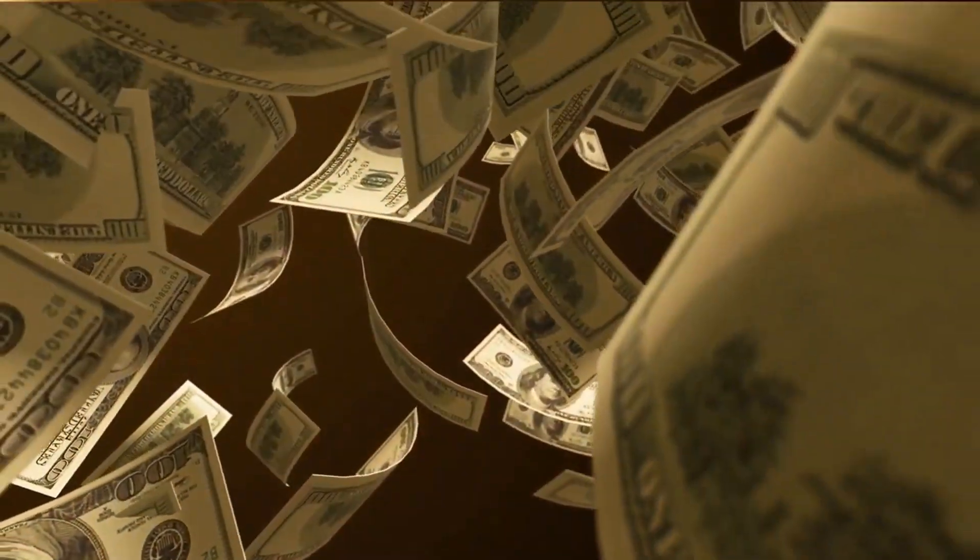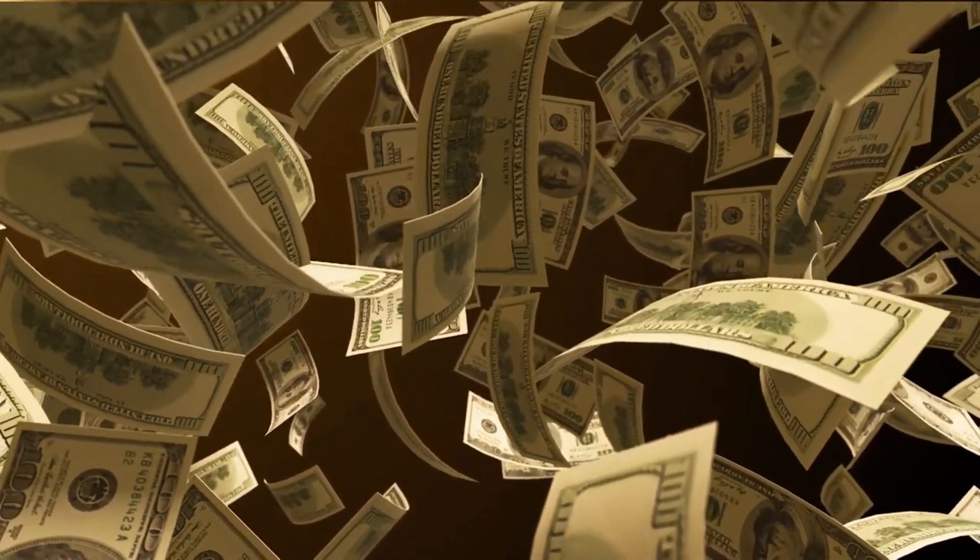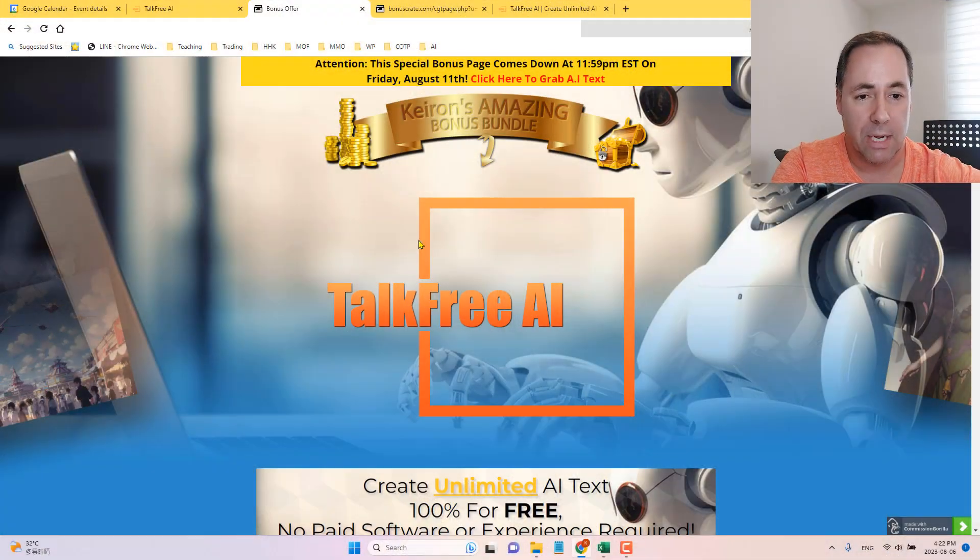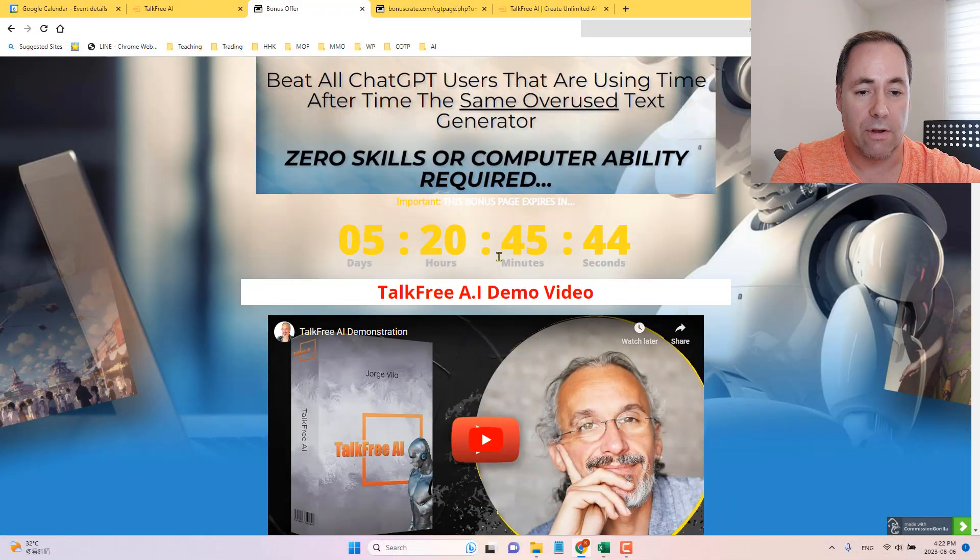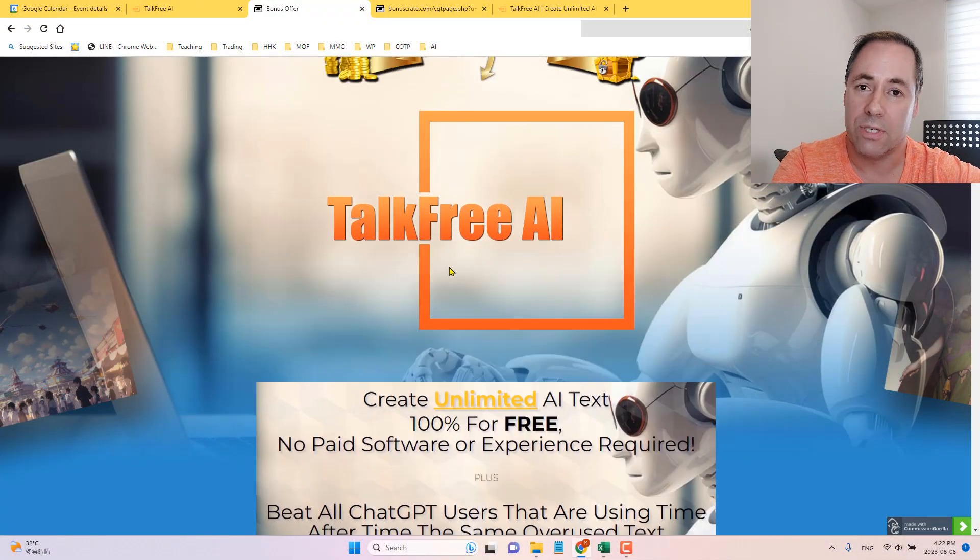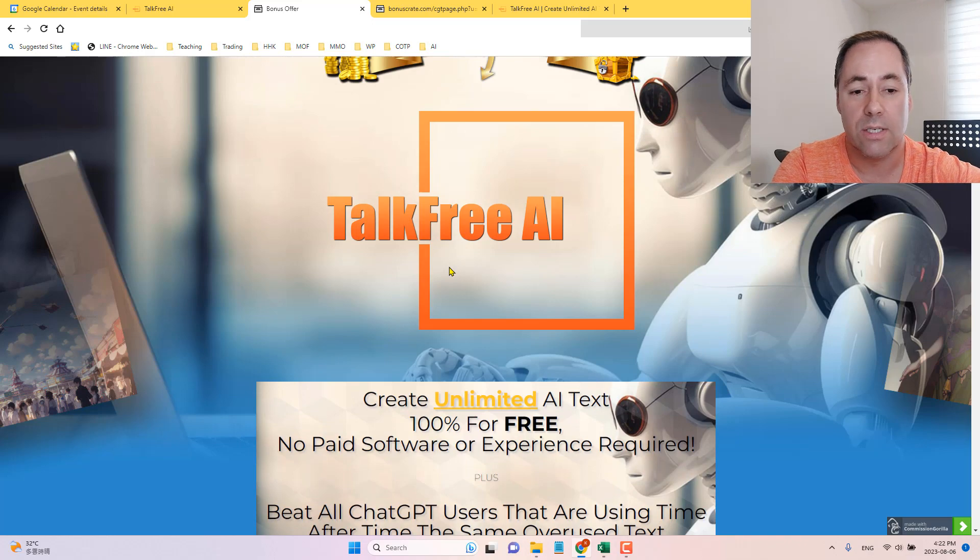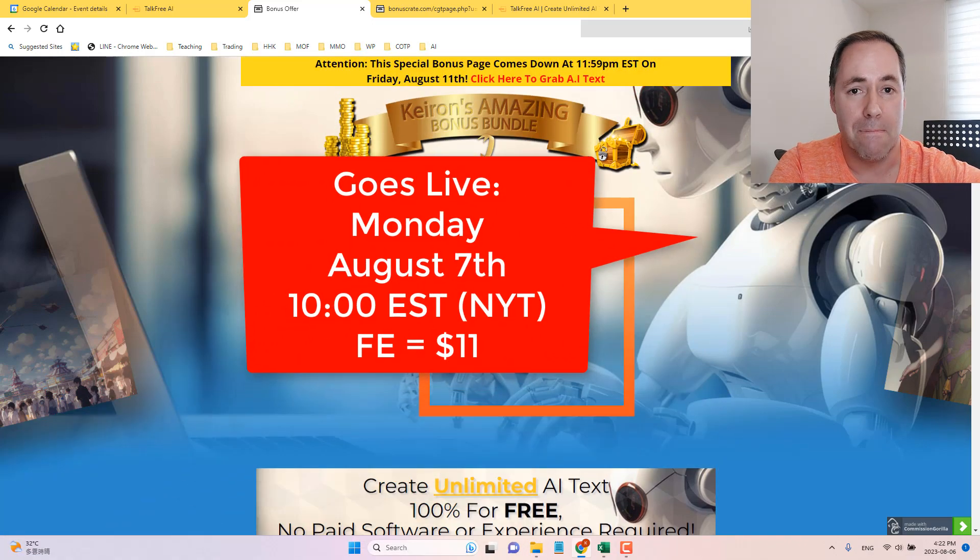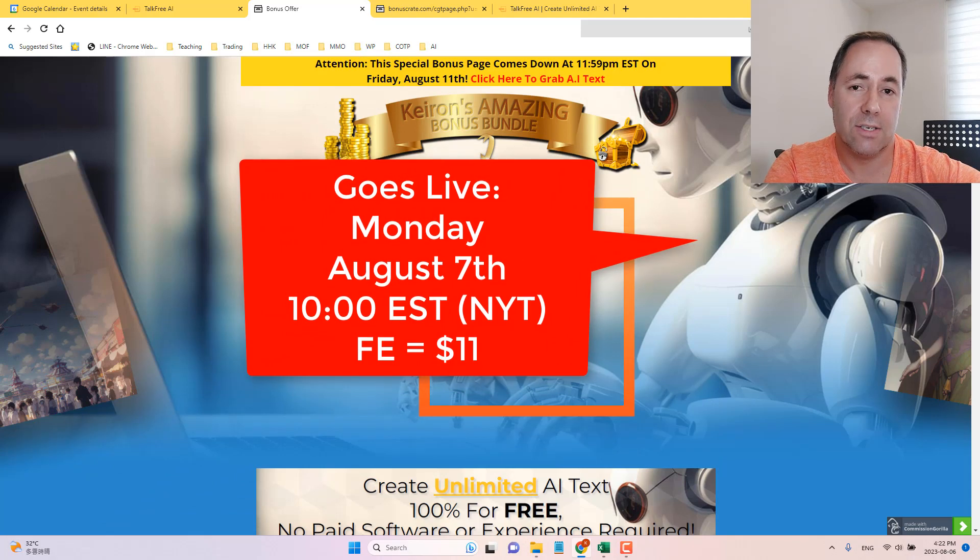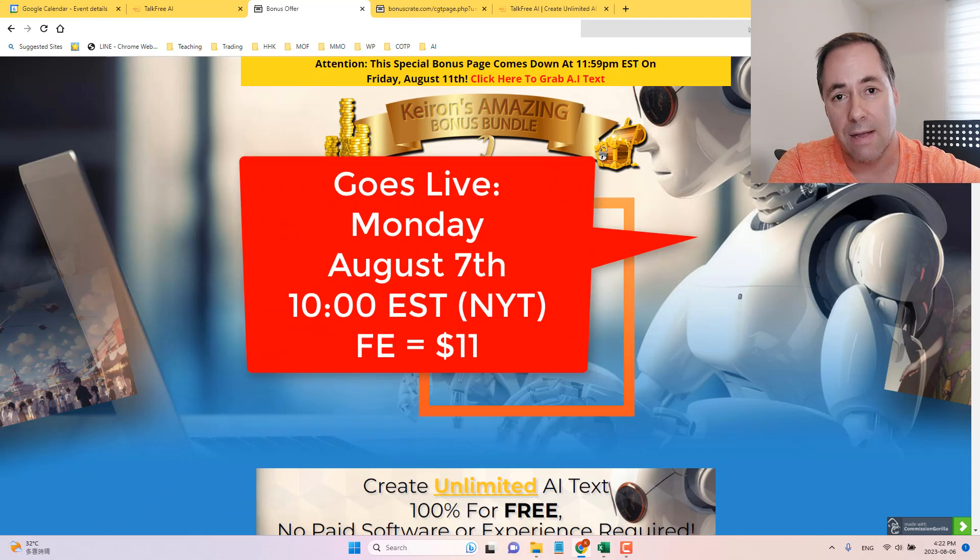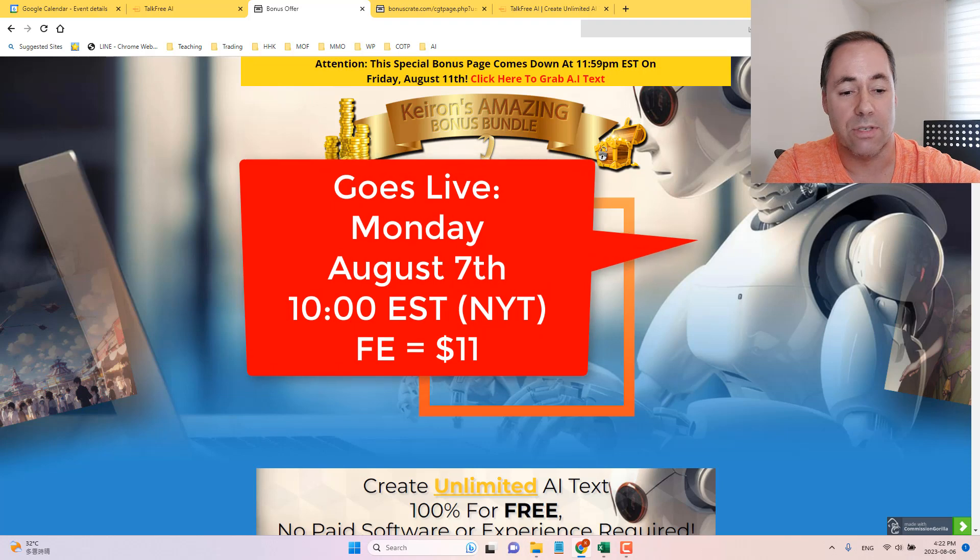Welcome back my friends and thank you for being here. This is my channel where I do digital product reviews and also show you ways to make money online. This is my bonus page. It's going to stay up for another five days and 20 hours as I'm doing this. TalkFree AI is going to go live on Monday at 10 o'clock Eastern Standard Time, that is New York time, with a front end of $11.